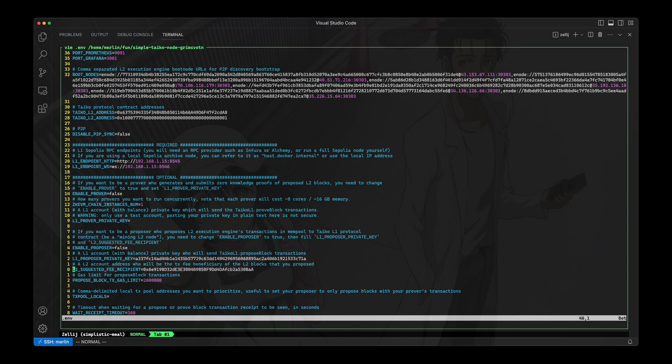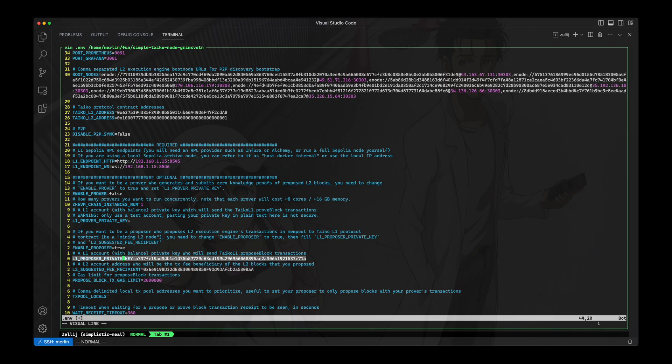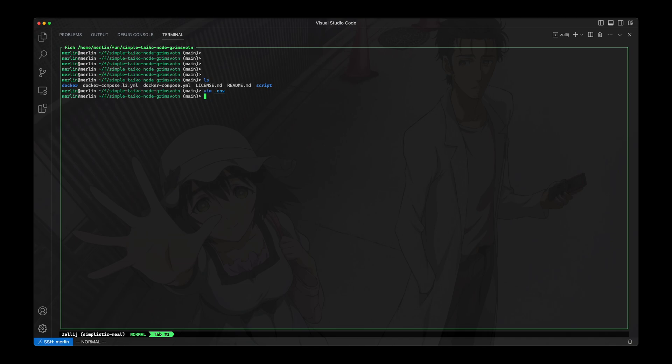And I'll go down to this line here, which is for enabling a proposer, and I'll set this to true. And then I've already set these two other values—the L1 proposer private key and the suggested fee recipient—so I don't need to set those, and I'll just save this file.